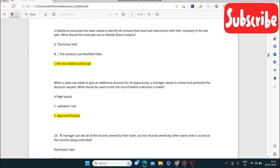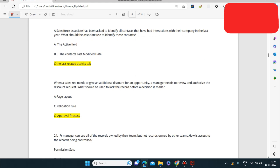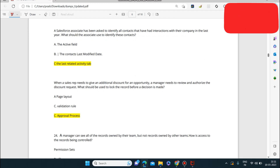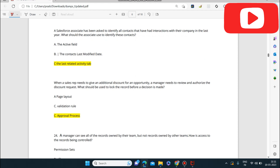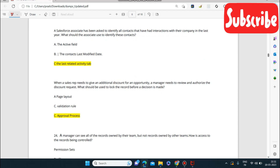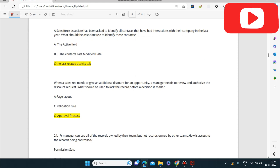Next question: a Salesforce Associate has been asked to identify all contacts that have had interactions with their company in the last year. What should the associate use to identify these contacts? The associate should use the Last Activity date or the related Activity tab, where you can see what the latest interactions have been.